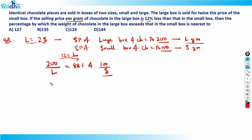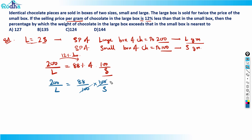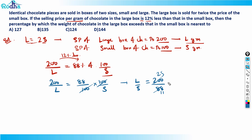Solving this: 200/L = 88/S, since the 100s cancel. Rearranging gives L/S = 200/88. Cancelling by 8: L/S = 25/11.